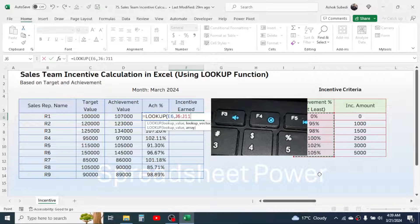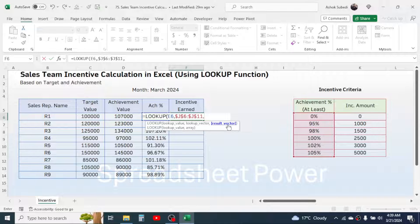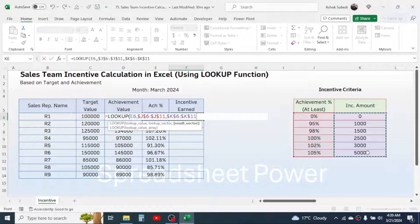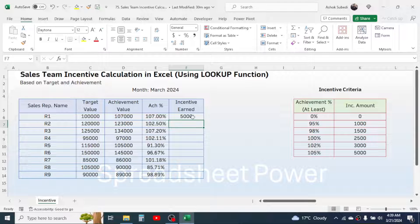Pressing F4 applies the dollar symbol which makes the range constant. Now give a comma, and for the result vector select the incentive amount range, then also lock this range by pressing F4 one time. Then close the function and press Enter — the incentive earned is calculated.